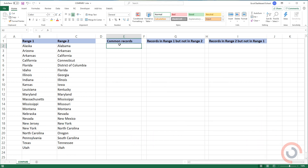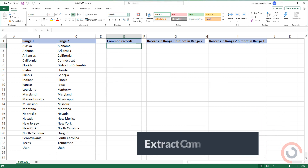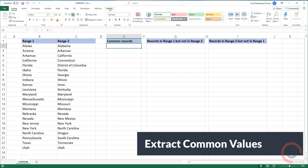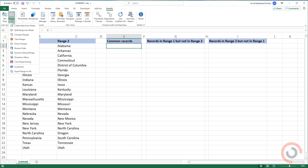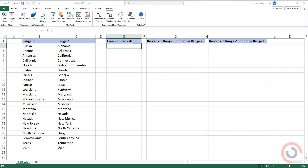Alright, so I'm here in the practice file. Go to the Data Excel tab on the ribbon. Select the Range icon. Choose Compare Ranges from the list.